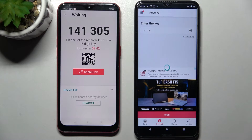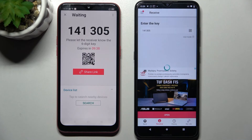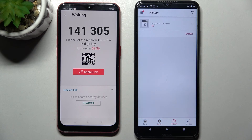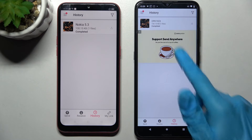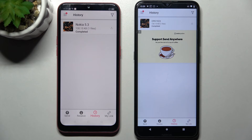Now, wait a bit and after a while, my photo was successfully transferred.